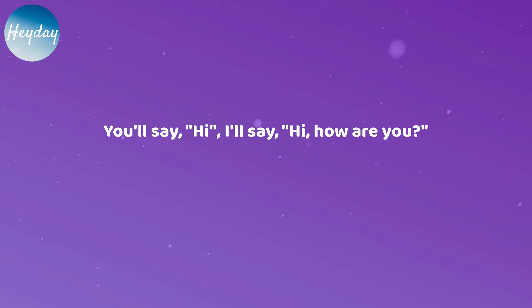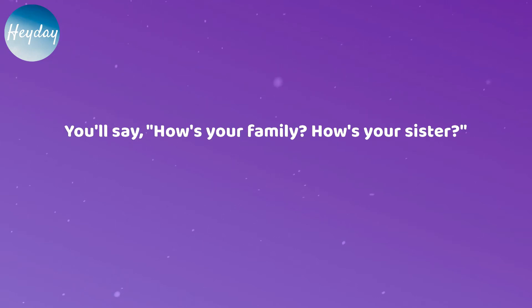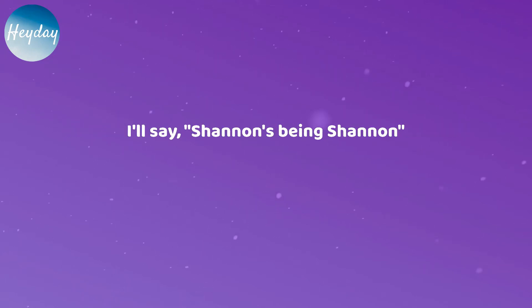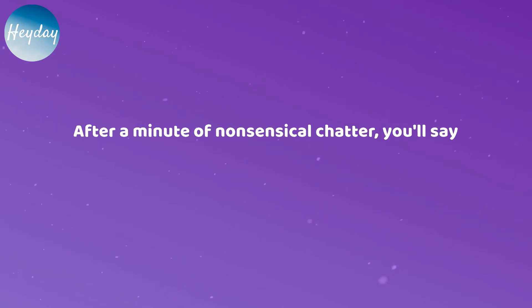You'll say hi, I'll say hi, how are you? You'll say how's your family, how's your sister? I'll say Shannon's being Shannon after a minute of nonsensical chatter.